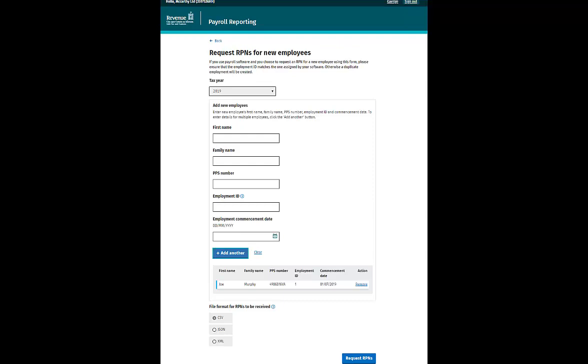Finally, you can select the format that you wish to receive your RPNs. Please note, your payroll software may require a certain format. When ready, click Request RPNs.